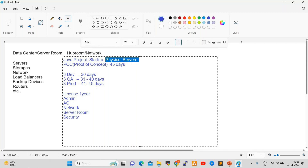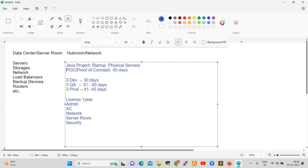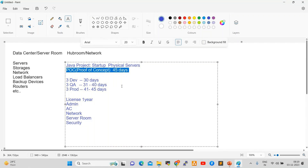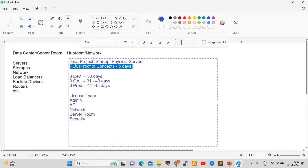Once we set up and configure all these things — if the POC succeeds, we get the real project. If the POC is not approved by the client, we don't get the real project. This is a physical environment setup.